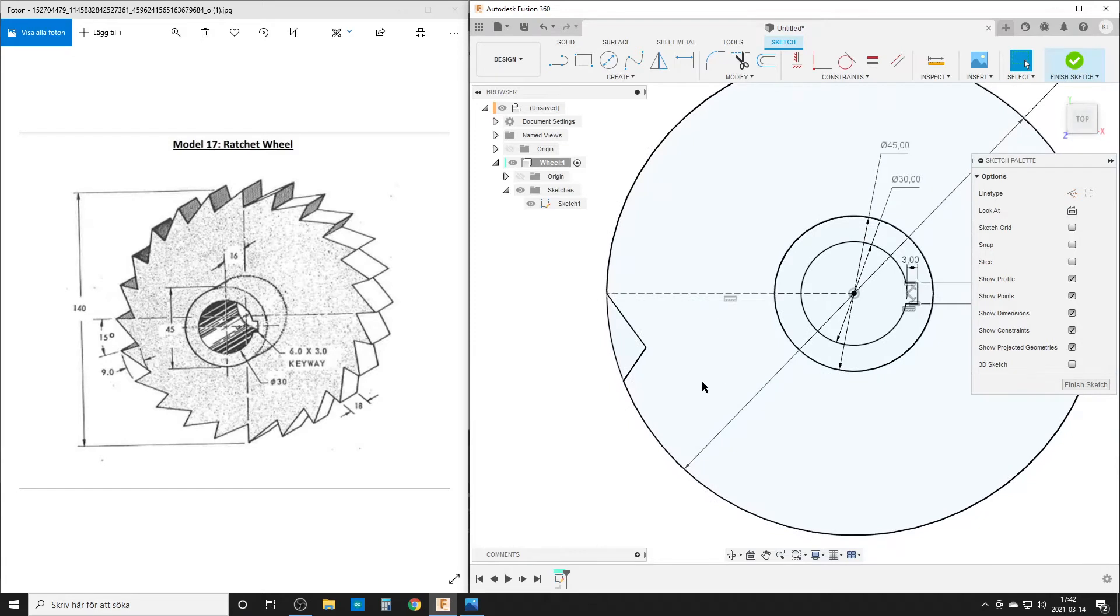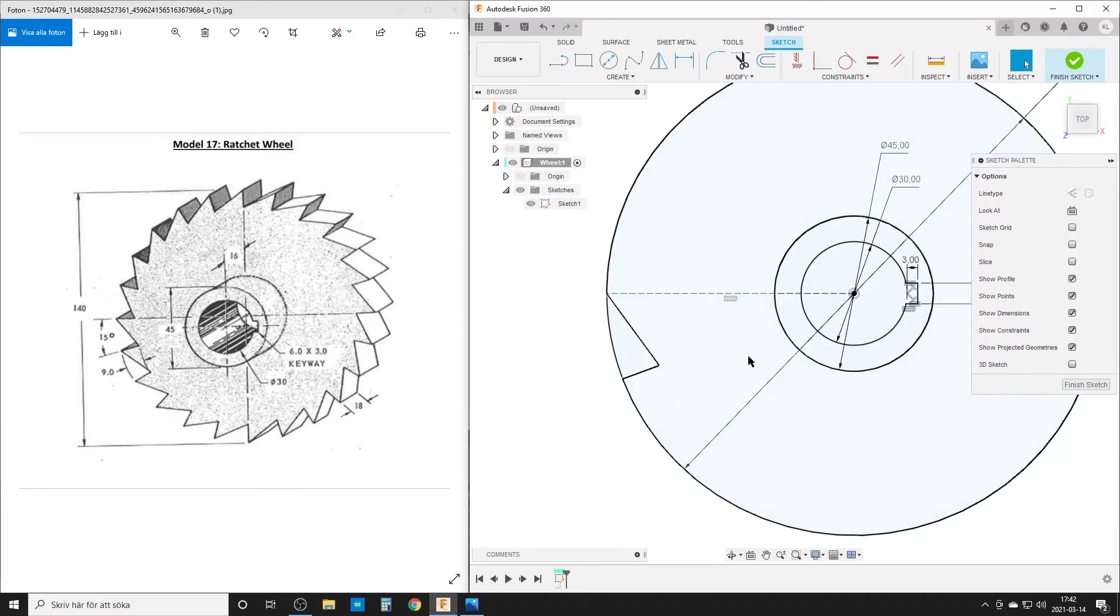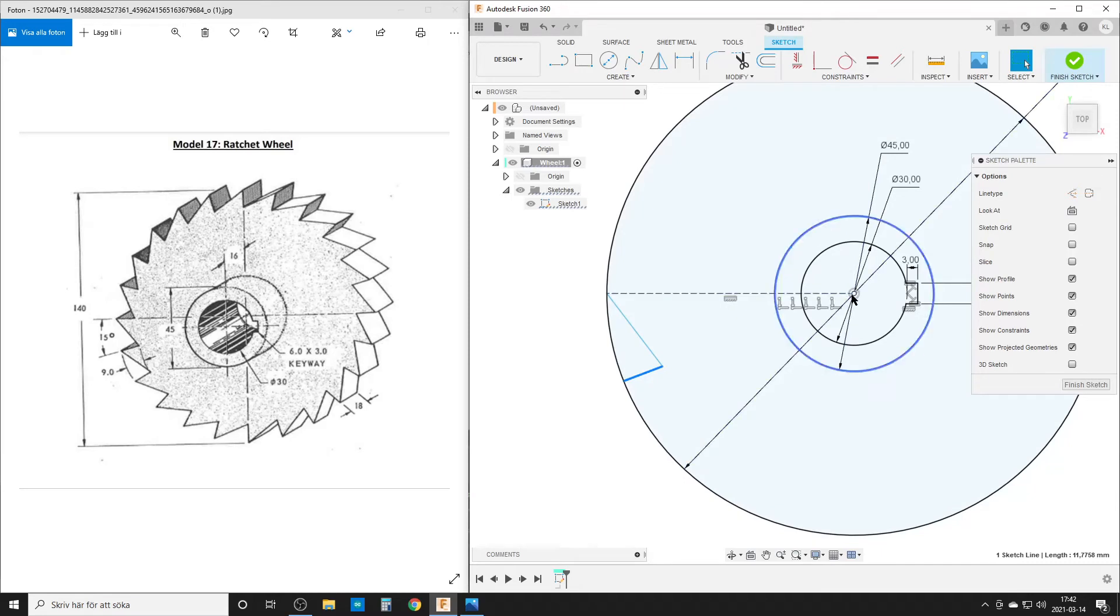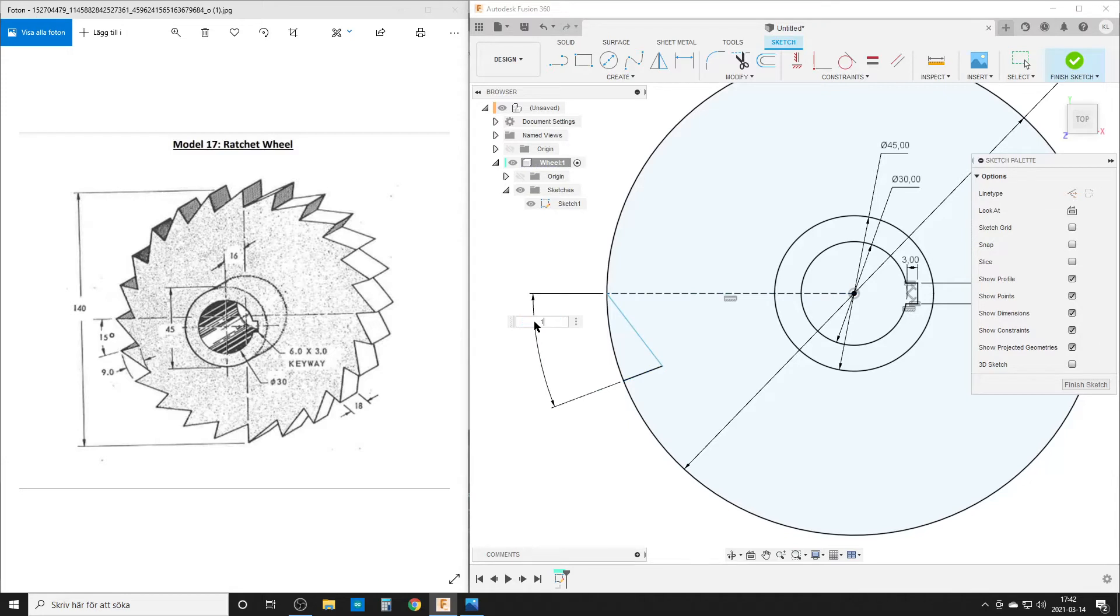Now I want this line to be pointing straight at this center point here, which we use coincident constraint - coincident line and point. Hit escape to turn that off. What happens is that this line will now always be pointing straight at this center here. So now we can start adding dimensions. Dimension, we set the angle to 15 degrees. It has only chosen this line, so I'm going to choose this one here, click out here and type in 15 degrees.